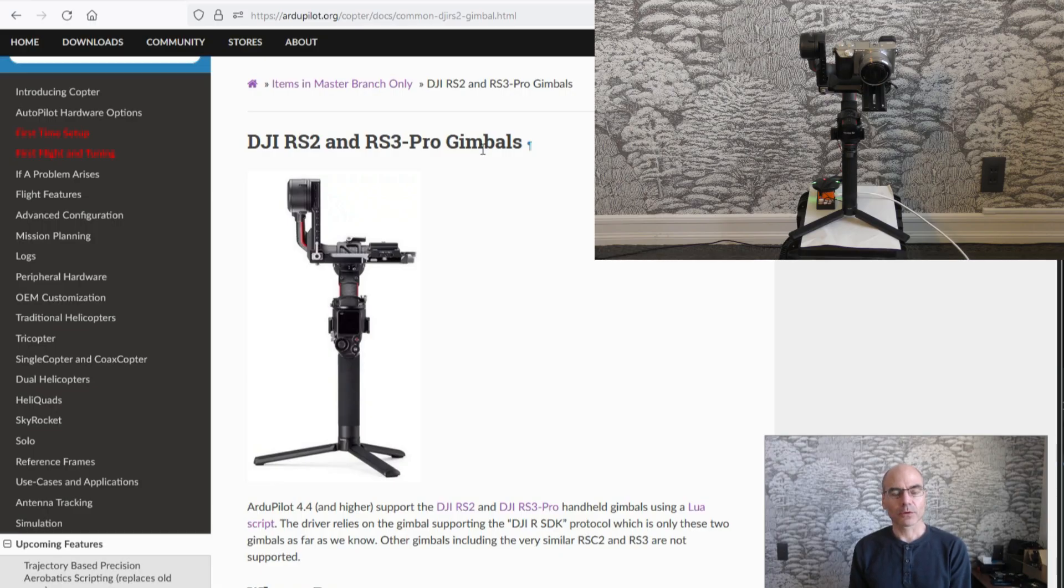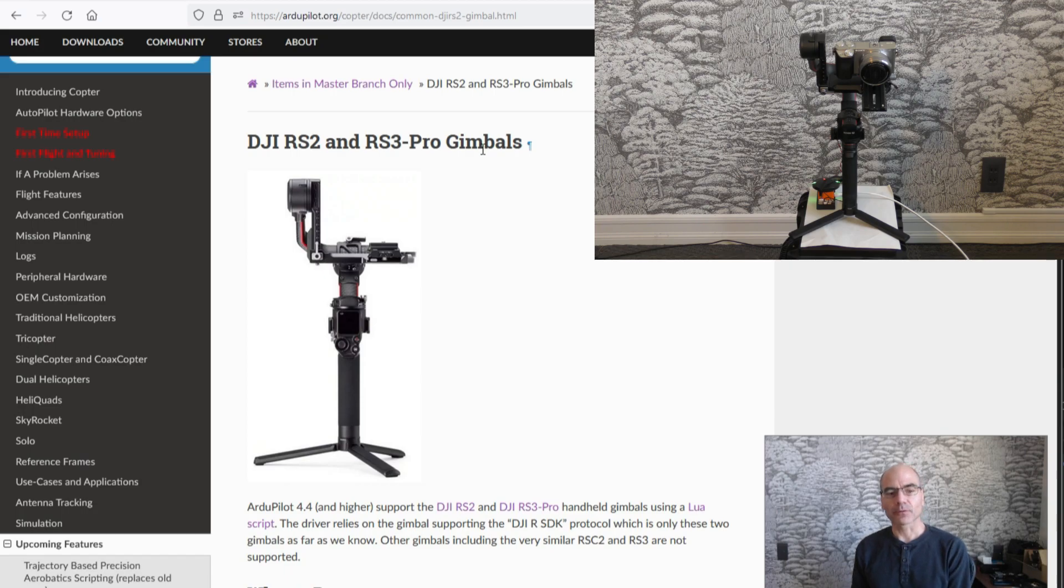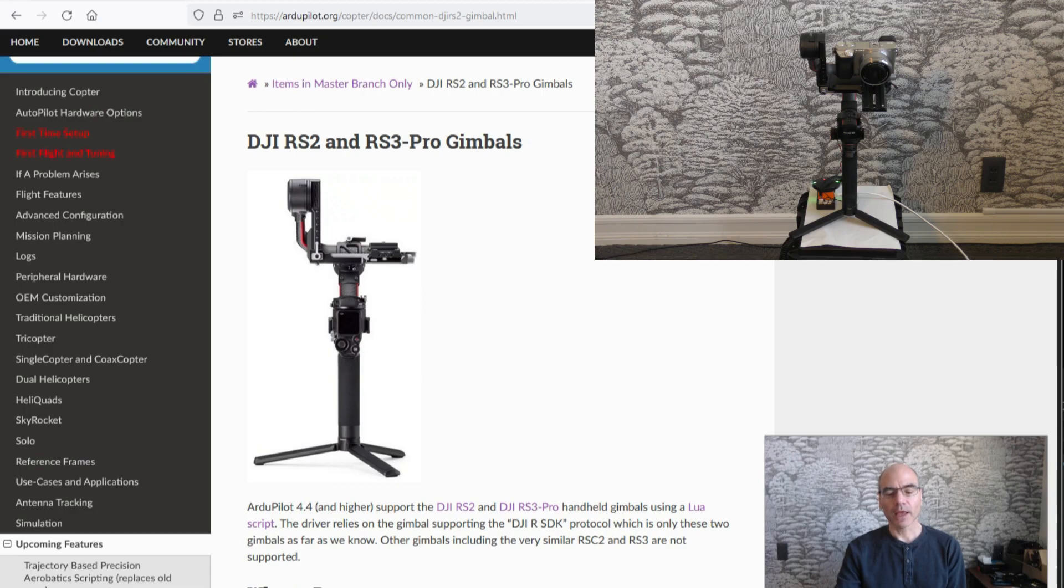In this video I'm going to quickly demonstrate RJPILOT 4.4 support for the DJI RS2 and RS3 Pro handheld gimbals.